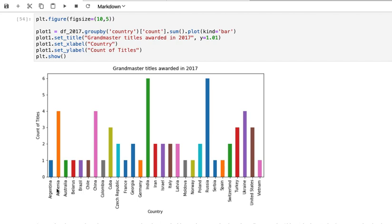So here, because our categories are countries and we're looking at the number of people who have a certain rank, it would make sense to divide each of these by the number of people in that country.